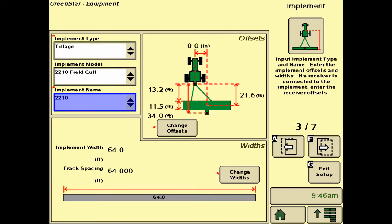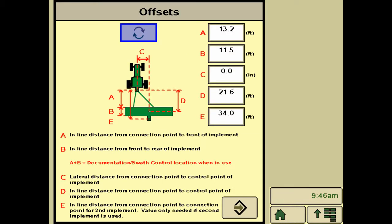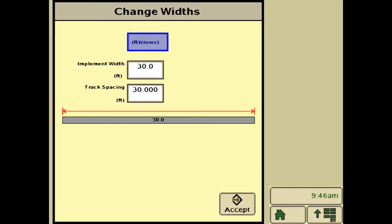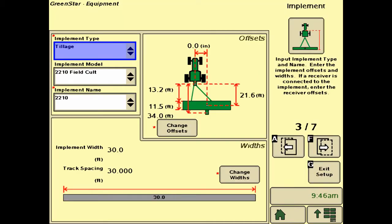Page three gives us the implement setups, and we're going to fill in the same information similar to that of the tractor. We'll change the offsets on the piece of equipment, as well as the widths so it knows how wide the implement is and what the track spacing will be for auto guidance.